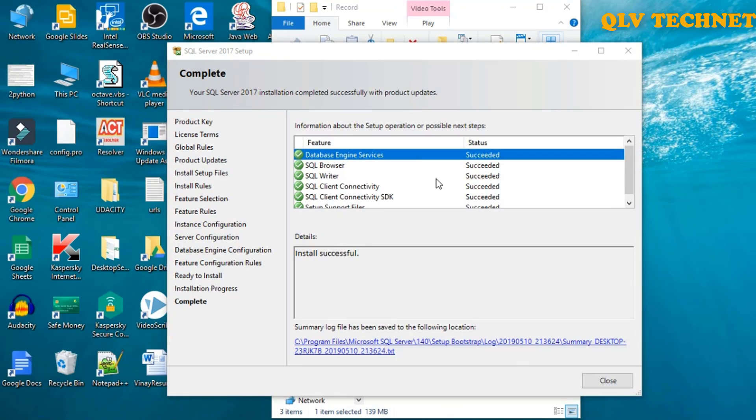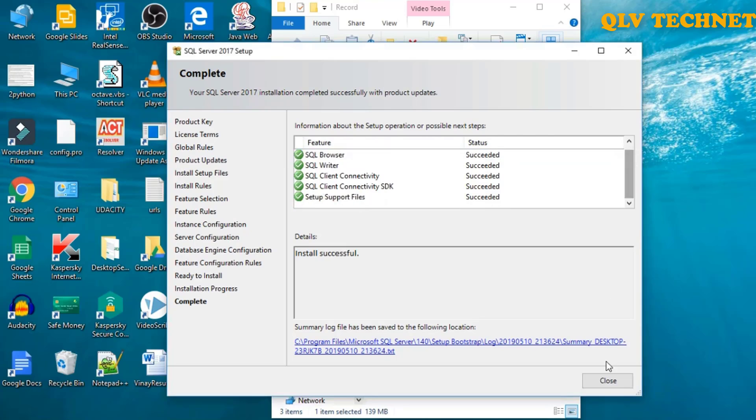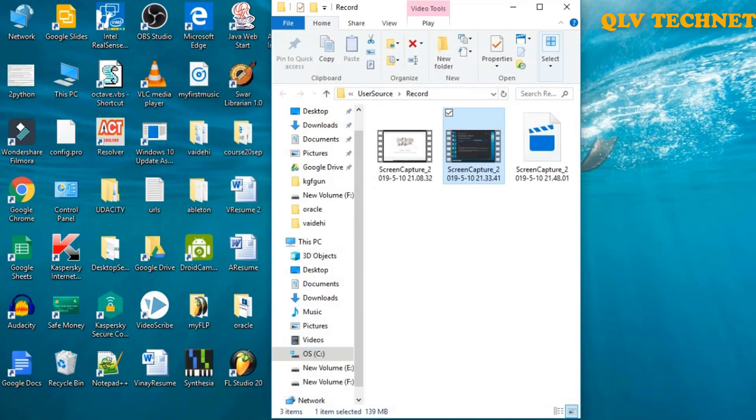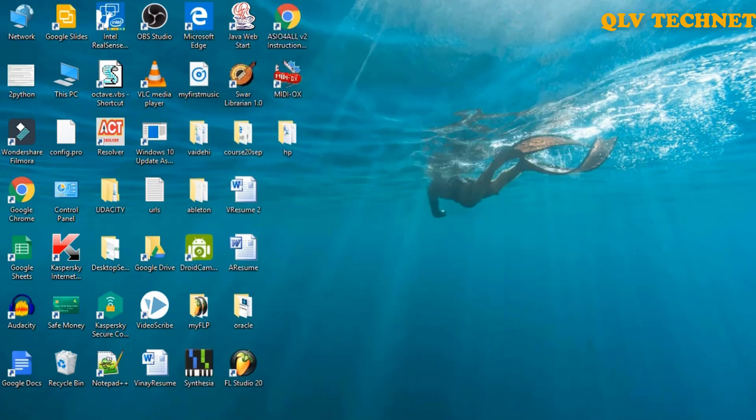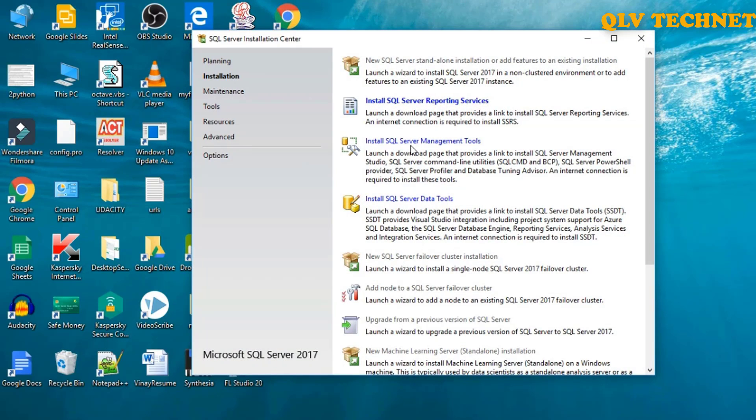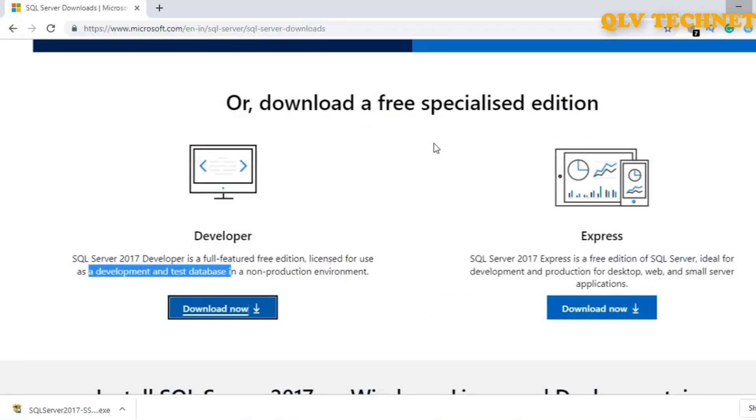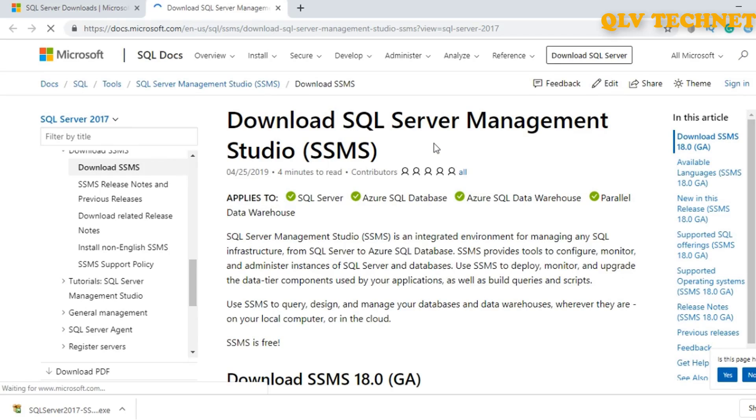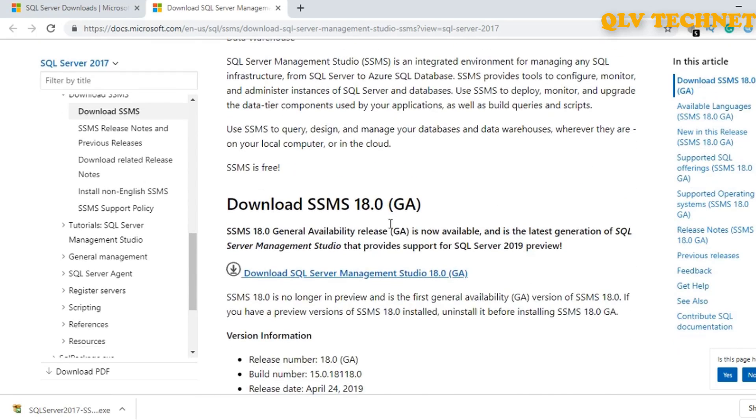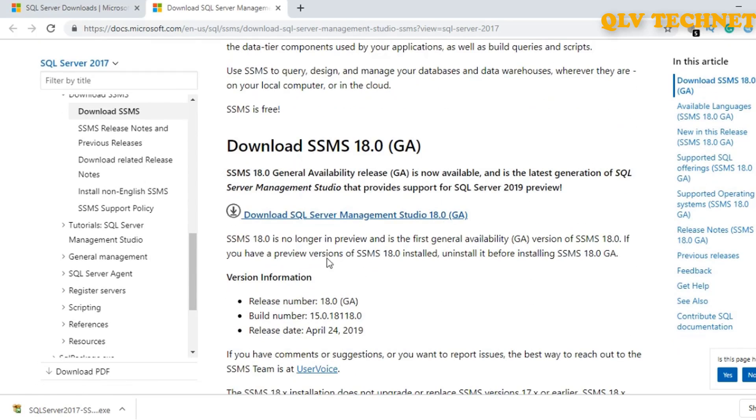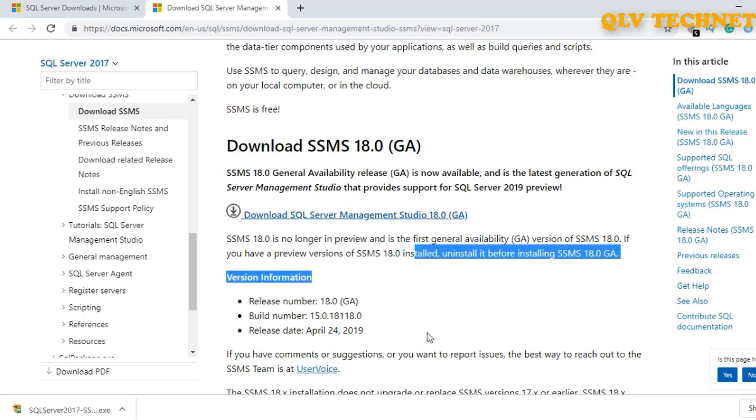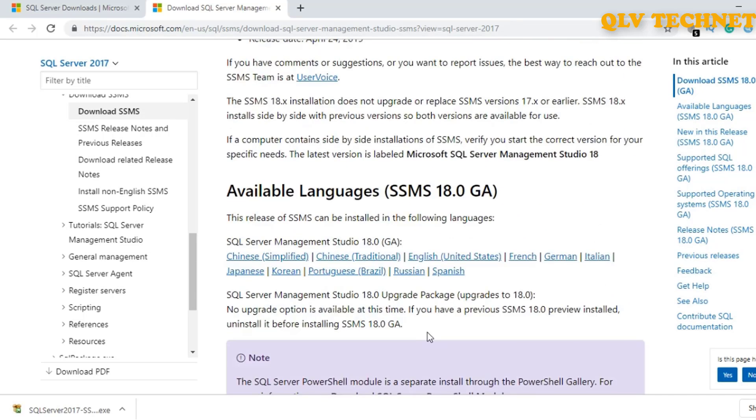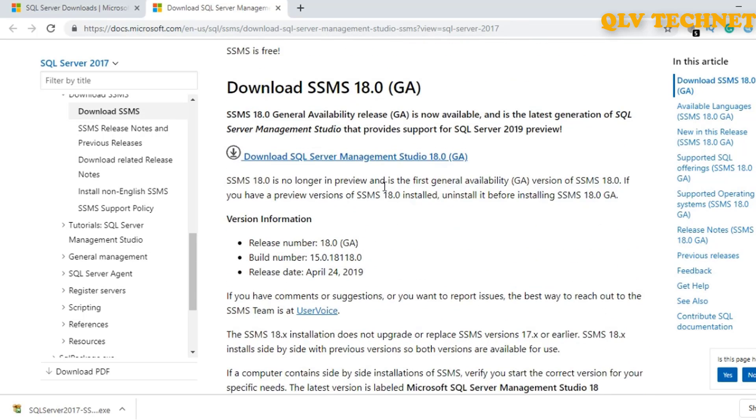So the SQL Server has been installed successfully, we can close this and continue with the installation of SQL Server Management Studio. We'll click on install SQL Server Management tools. So we can download SQL Server Management Studio from this URL, we will click on this link.